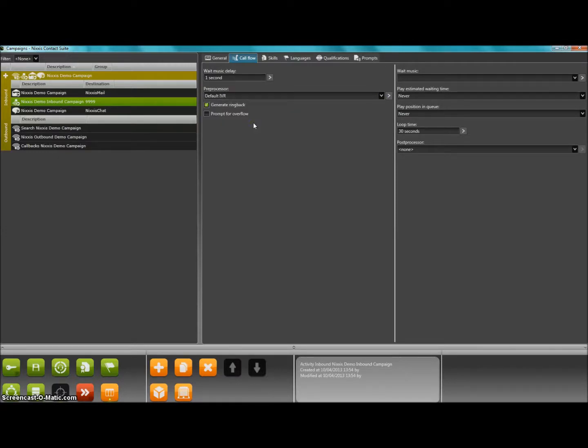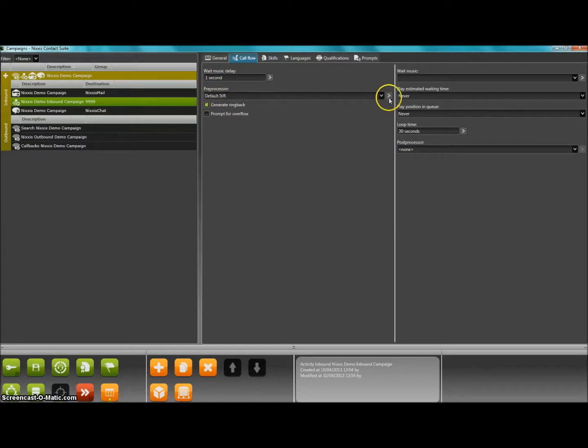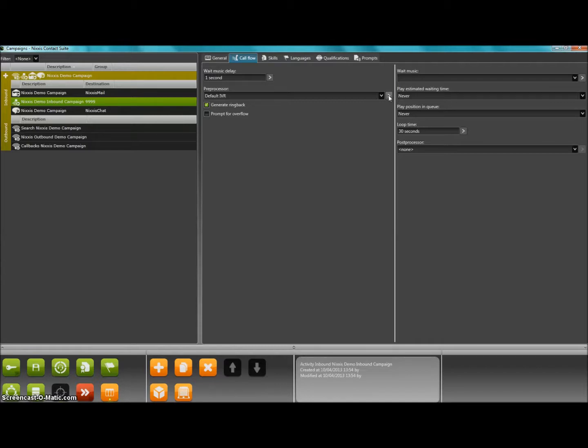As an IVR is often used for pre-processing or post-processing a call, you can access the IVR setup in any of the call flow requiring pre- or post-processing. For this example, we will take one of the inbound activities of this demonstration campaign and show you how to set it up. In this inbound activity, you will find under the call flow tab the place where pre- and post-processing is specified.